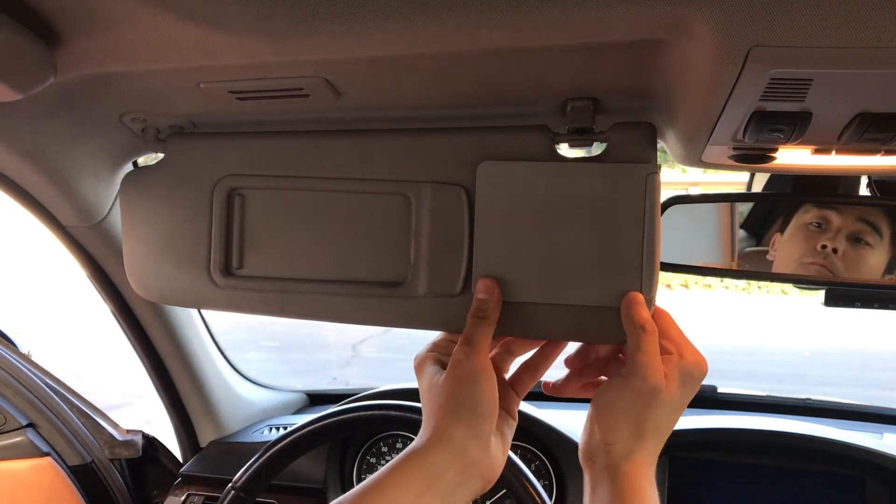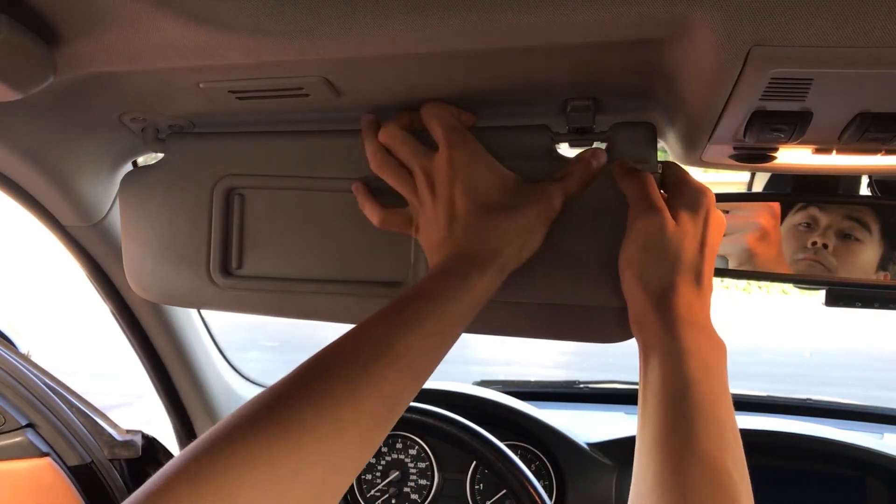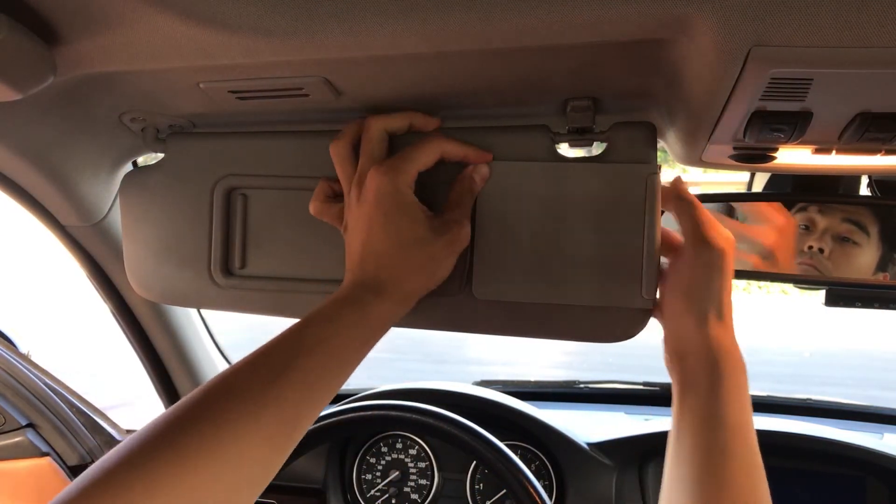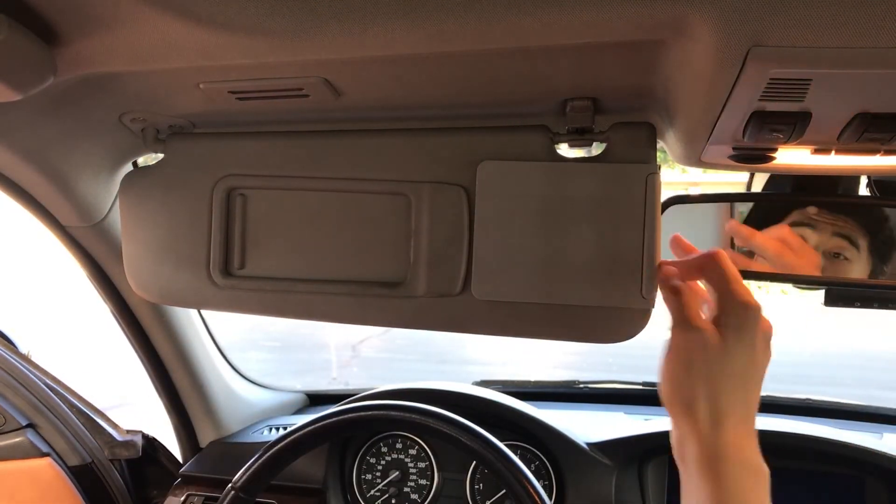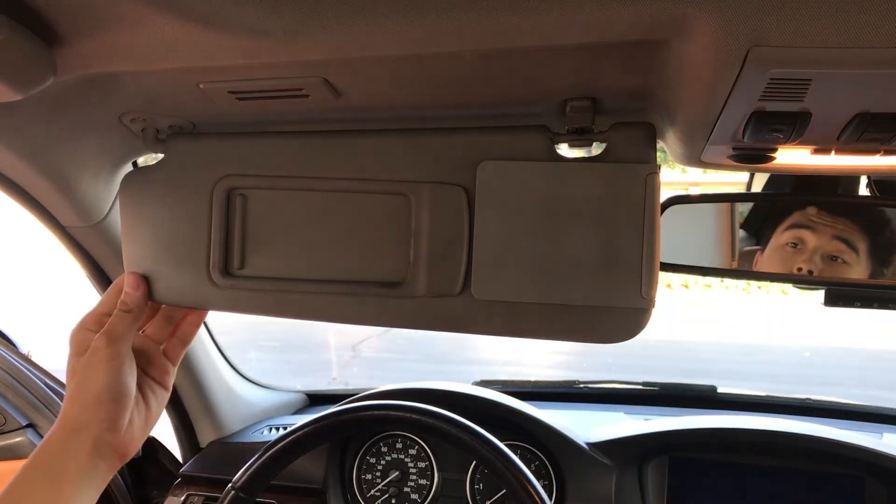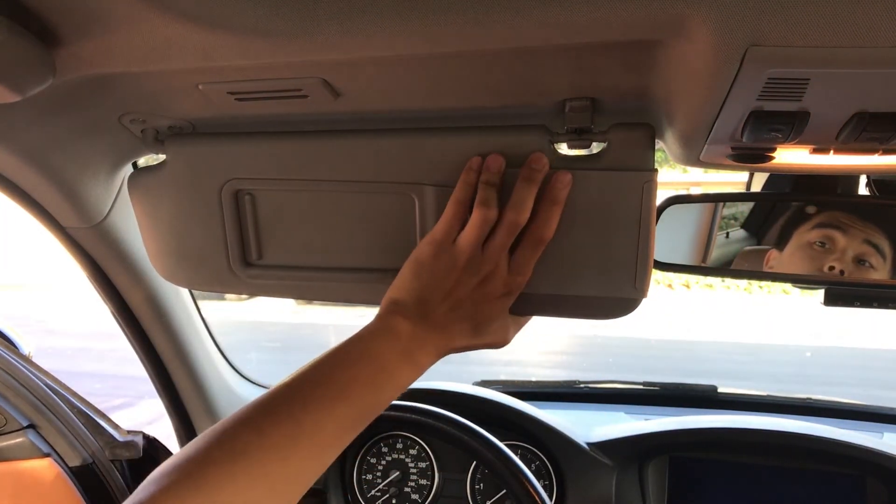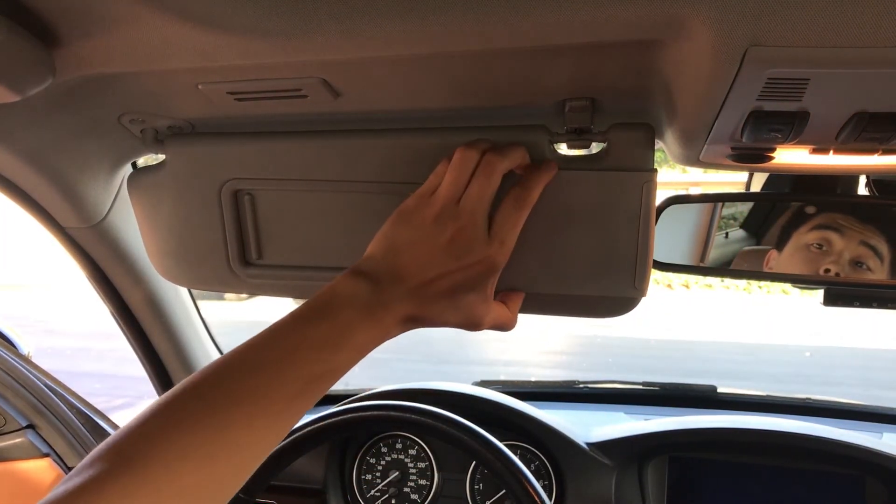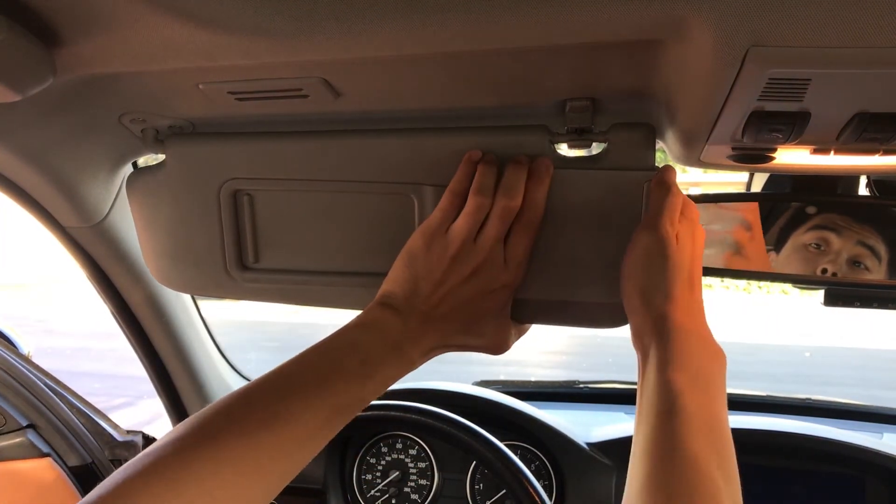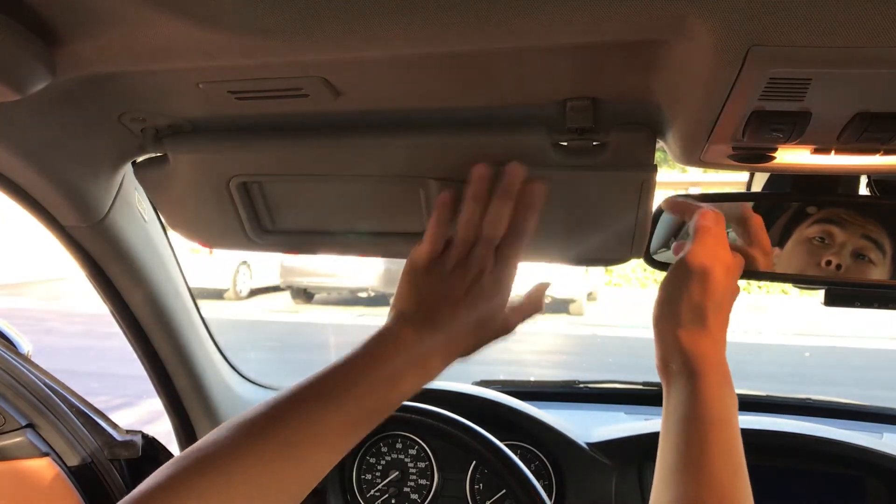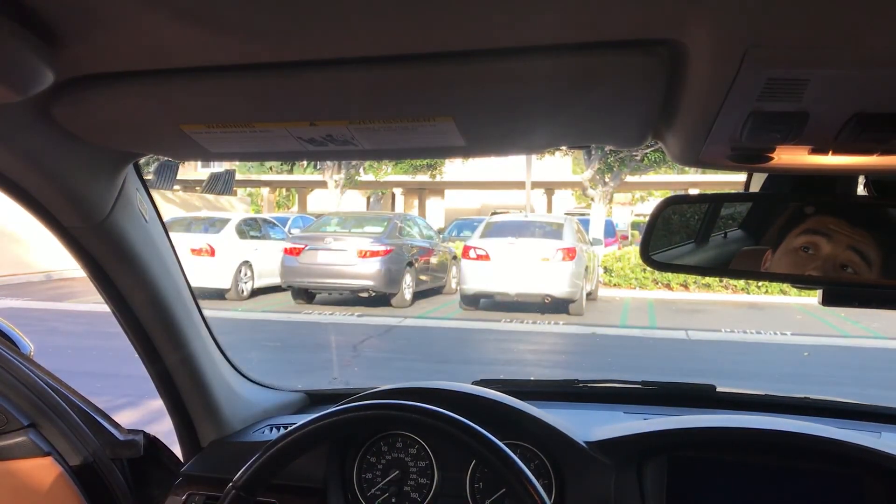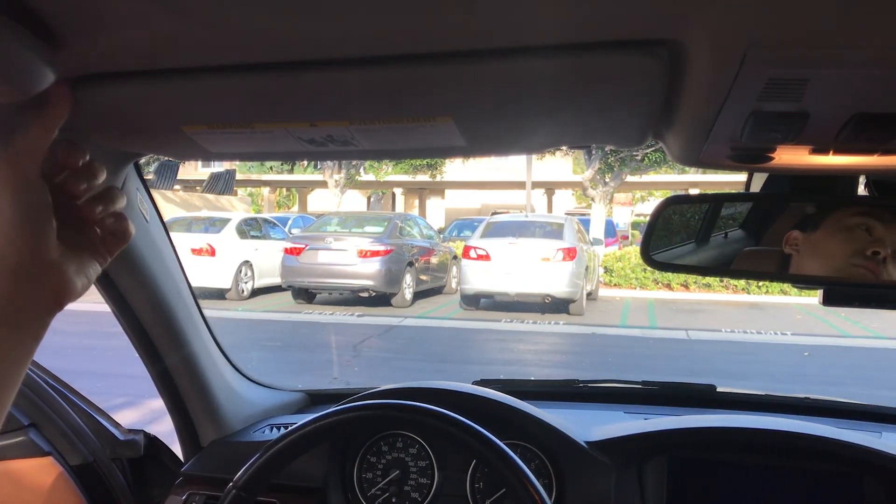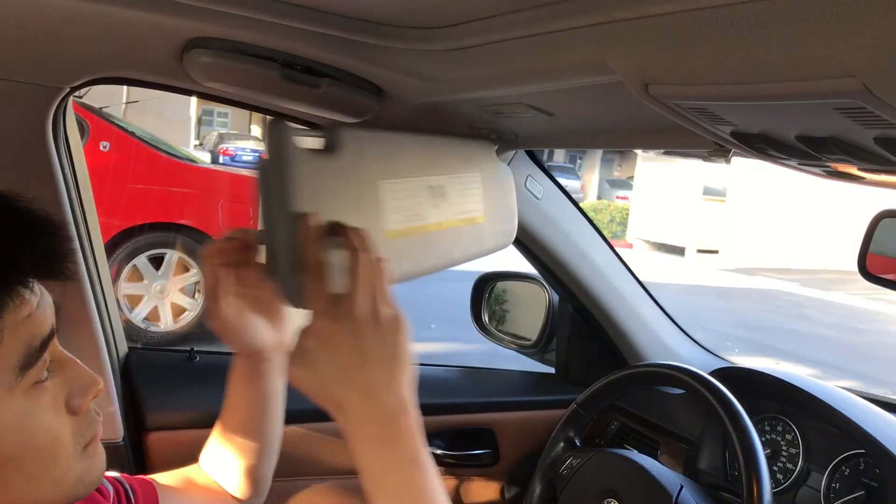Because this whole thing is very lightweight, I don't need to worry about it falling off. I designed this extender to be very thin, so it won't interfere with anything when I close the sun visor.